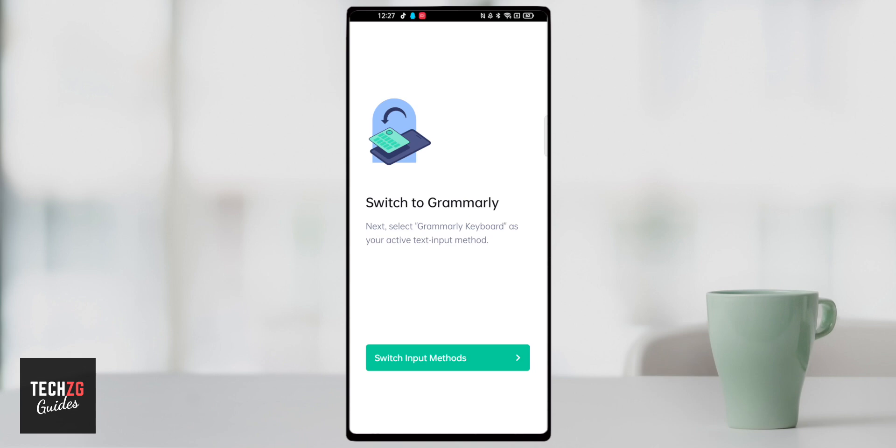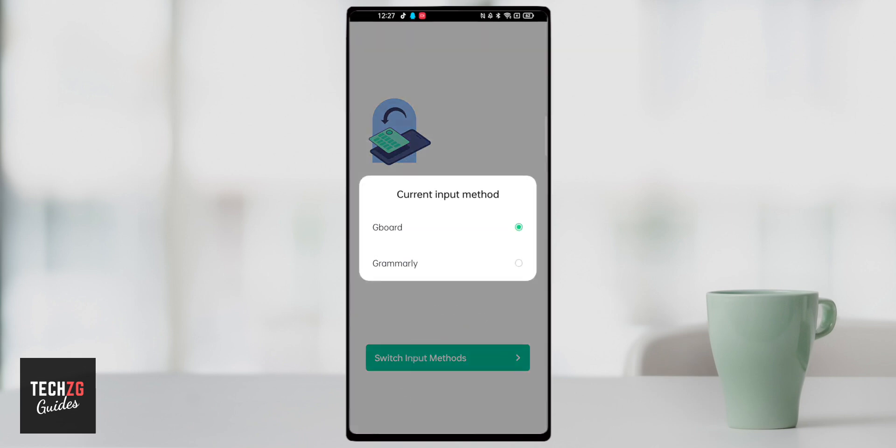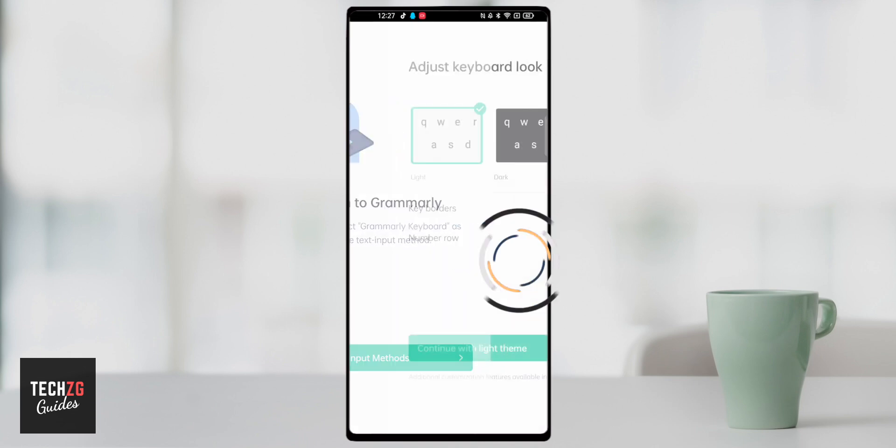This should then take you back to the Grammarly app so we can switch input methods right here. So right now I'm using Gboard on my phone, just the stock keyboard that anyone will use with Android. Let's switch it to the Grammarly keyboard.